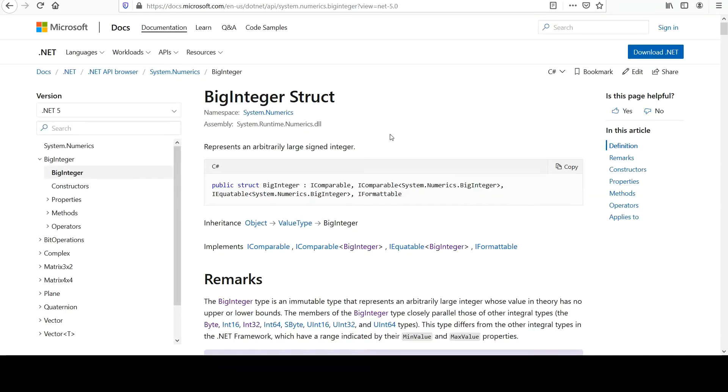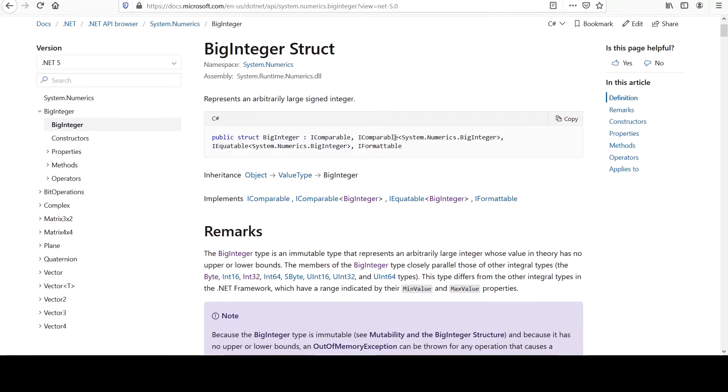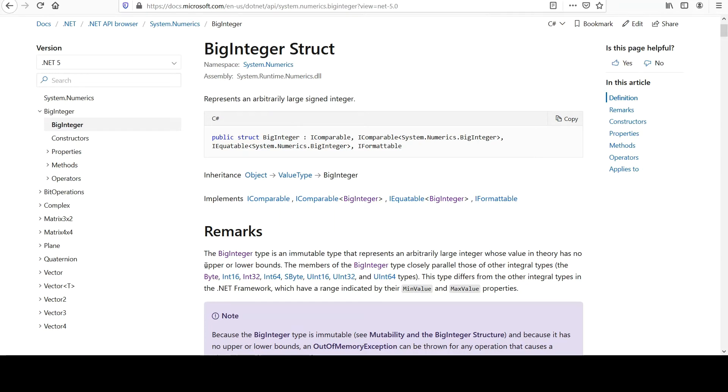This isn't something that I use in my work, but it's interesting. An arbitrarily large signed integer, an immutable type, whose value in theory has no upper or lower bounds. That's very different. We know that can't be true in practice.